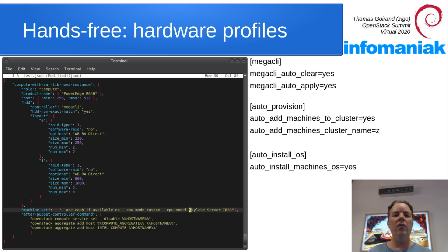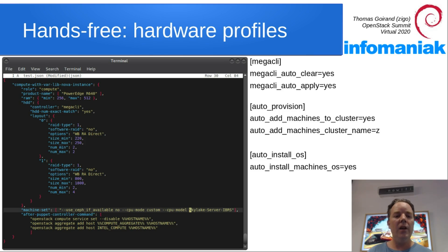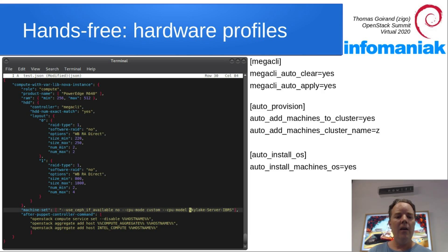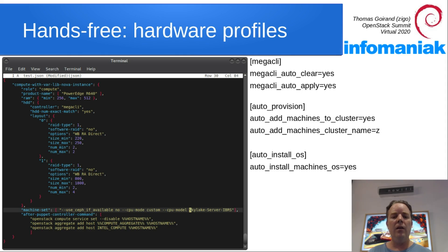So here we have a compute node with a system disk, so a bit less than 300 GB, and a much bigger RAID-1 for /var/lib/nova/instances.